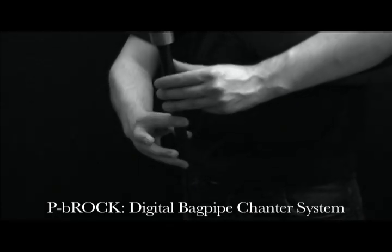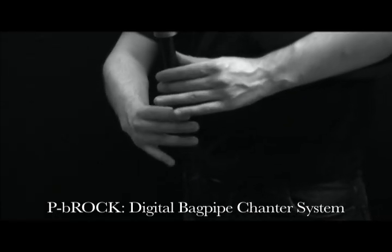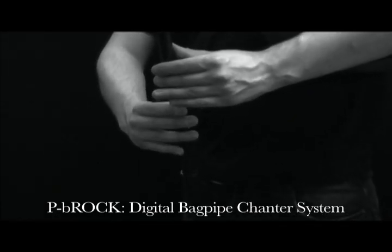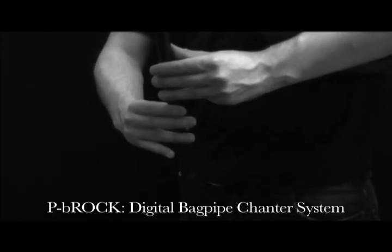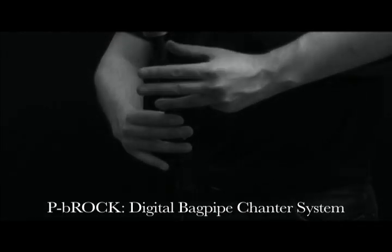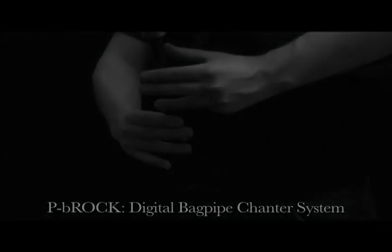This video describes a Digital Highland Bagpipe Chanter interface and software system which has been developed both to investigate and to assist in the practice of one-to-one pipe tuition.